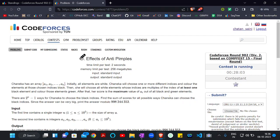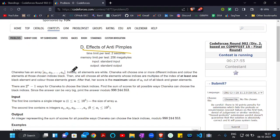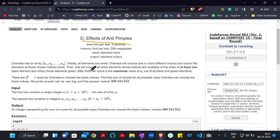Hey everyone, in this video we are going to discuss the problem 'Effects of Anti Pimples', which is a part of Codeforces Round 902. In this question we will be given an array, and initially all elements are white. Alice will choose one or more different indices and color the elements at those chosen indices black.